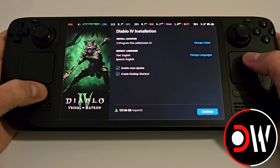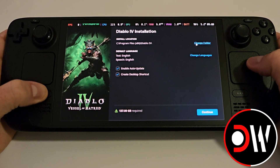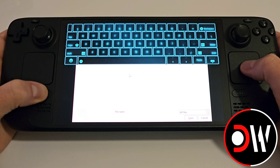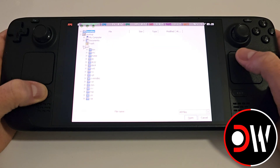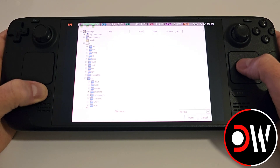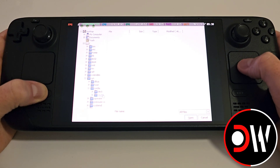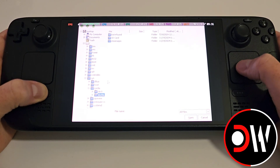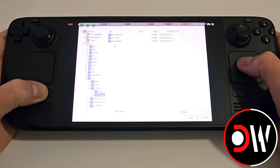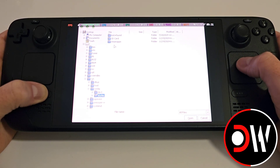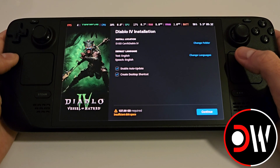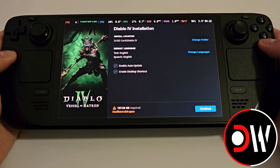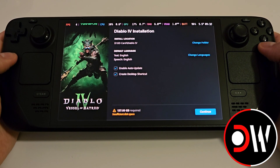If you want to install Diablo 4 to your micro SD card, hold down the trackpad and go to Change Folder. Close the keyboard, click on the forward slash, go to run, then media, then your SD card — in my case SD256. If you've created a folder on the SD card, go inside it, click Open, and you'll see the path set to your SD card location.